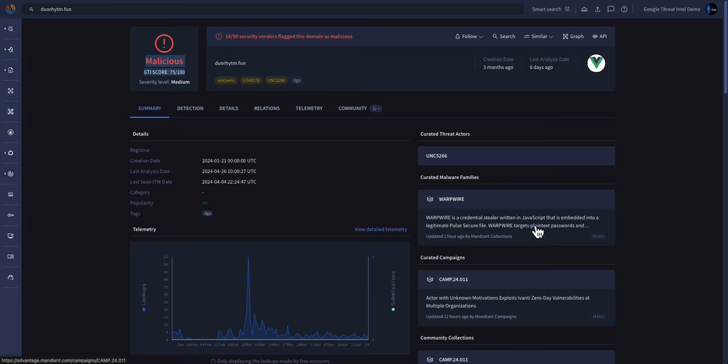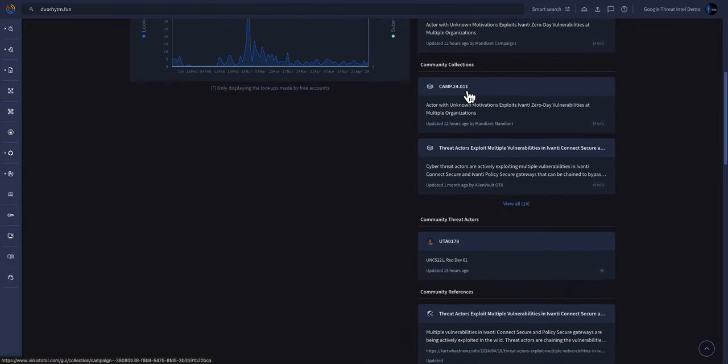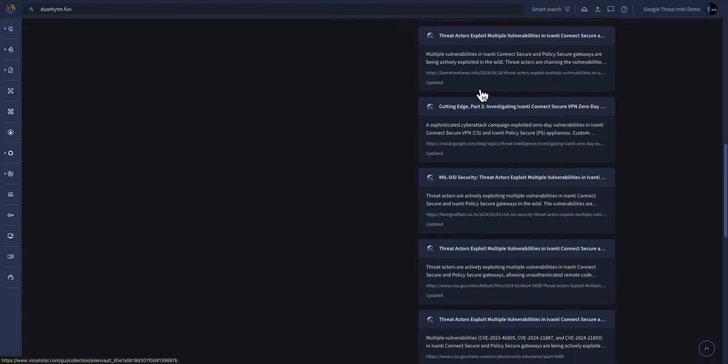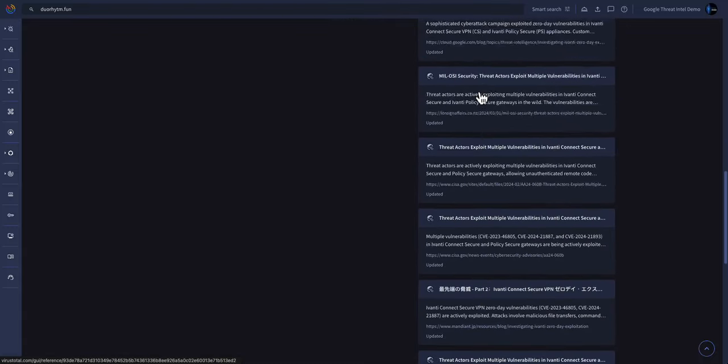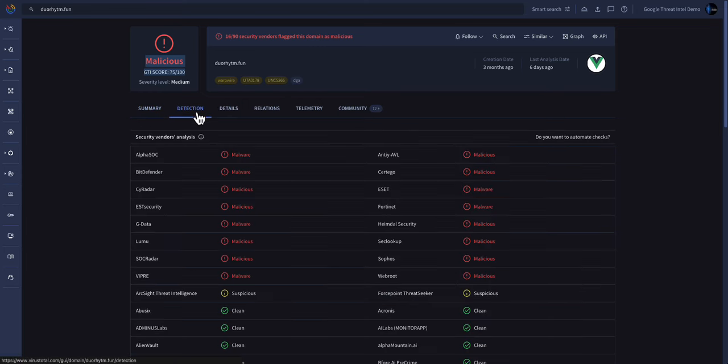all coming from our Google Threat Intelligence Threat Analyst Division, any community information associated with this particular domain, and any other references that may be useful in your investigation. You can also see from a detection perspective what the broader security vendor community knows about this particular threat.